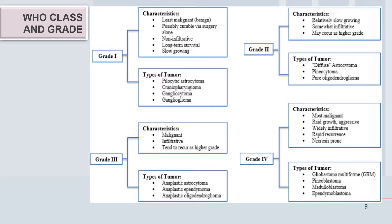Grade four lesions are the most malignant, with rapid growth, high recurrence, and necrosis. Types include glioblastoma multiforme, medulloblastoma, and ependymoblastoma. In summary, grade one has the least malignant tumors and grade four has the most malignant.